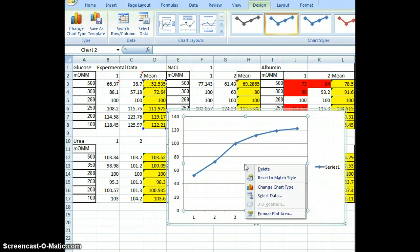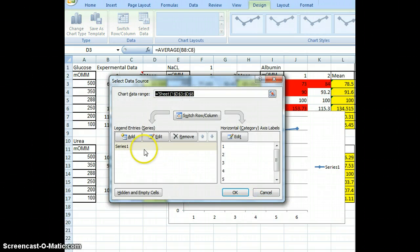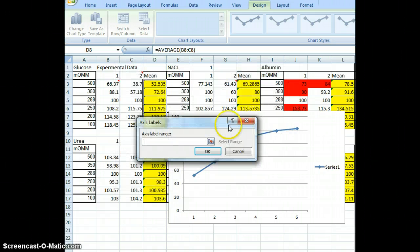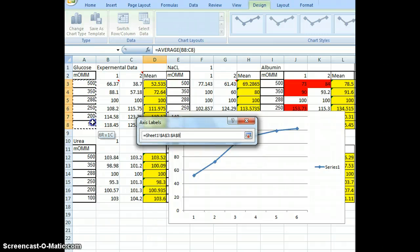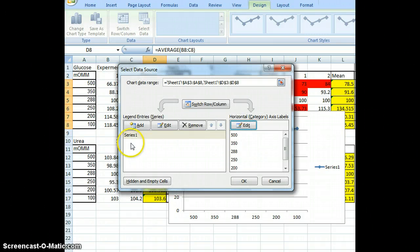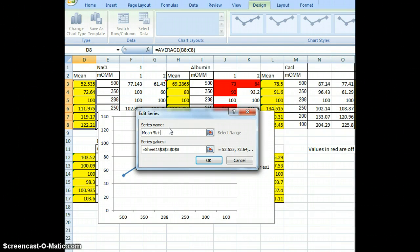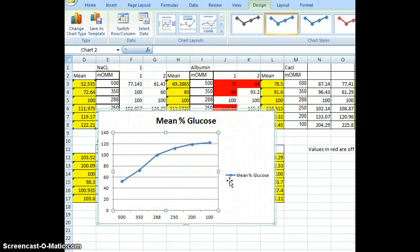I'm going to right-click — that's Control+Click on Mac, or I believe Option+Click — and do Select Data. I need to make two changes. First, to get my x-values I'll edit the x-axis category, highlight those values, and click OK. Then I have a Series 1 that I should label. I'll name it Mean Percent Glucose, and the legend now shows that label.